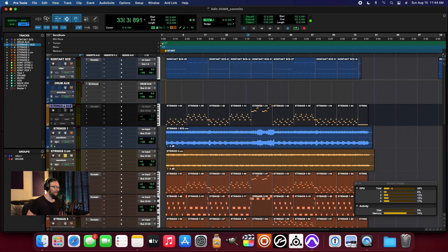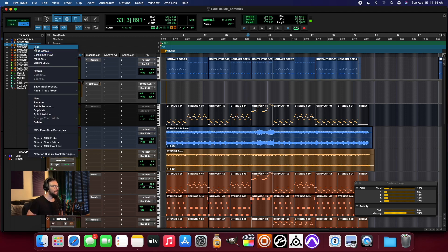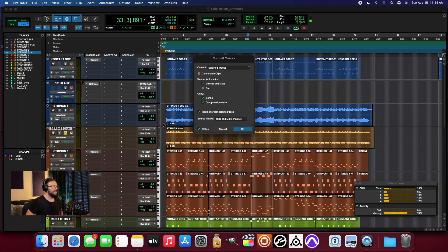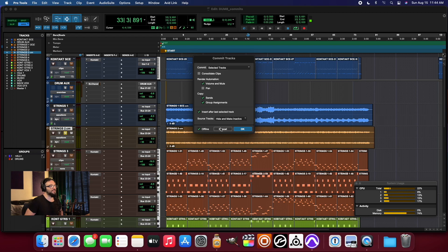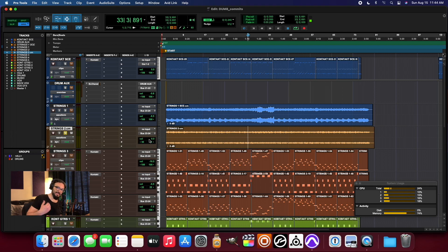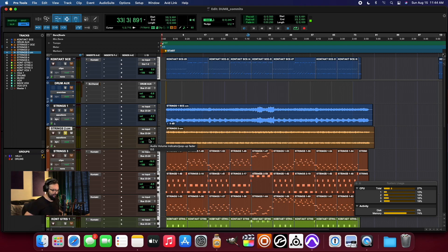And so it just kept that volume setting when it printed it down to strings one. And with this one, I actually chose to turn on the volume and mute automation printing that track. And so it actually printed that. And therefore the volume setting starts at its default Pro Tools setting, which is zero decibels.